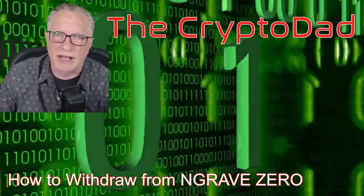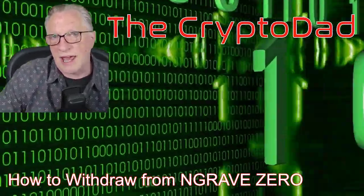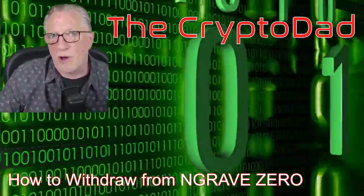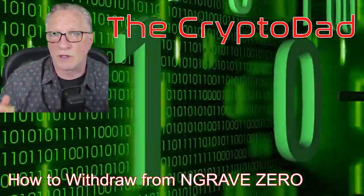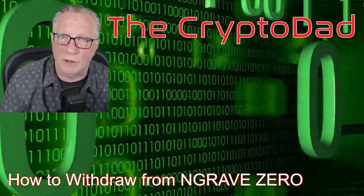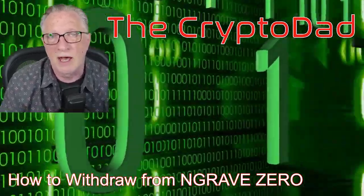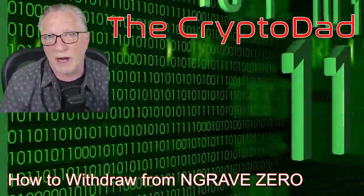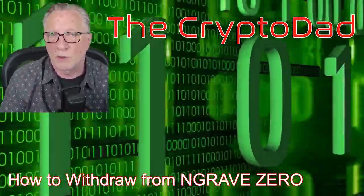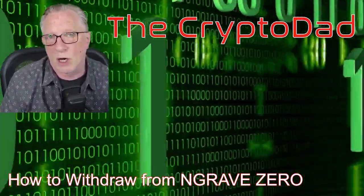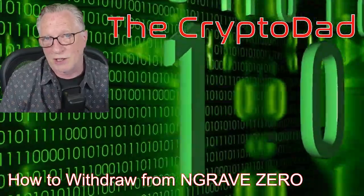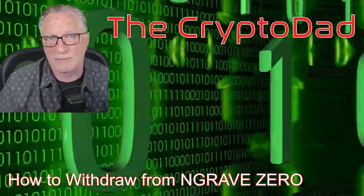Hey guys, Crypto Dad here again, and today I'm going to show you how to make a withdrawal of cryptocurrency from an Engrave Zero cryptocurrency hardware wallet. So let's get started.